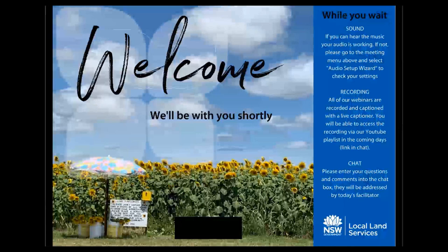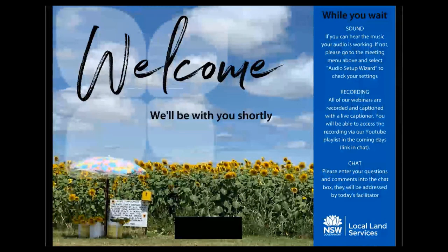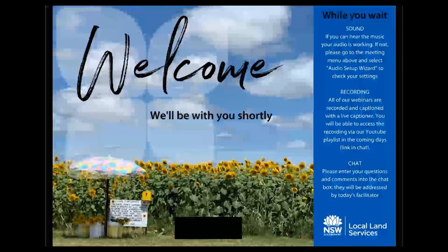Good morning everyone. Welcome to today's webinar. This is the third in the All About Soils Webinar series brought to you by North Coast Local Land Services. My name is Gwen Garrett. I'm a land services officer, and I'd like to welcome you all here today and to acknowledge the traditional custodians of the nations on which we live, work and play. We pay our respects to elders past, present and future, and extend that respect to any Aboriginal or Torres Strait Islander people joining us today.